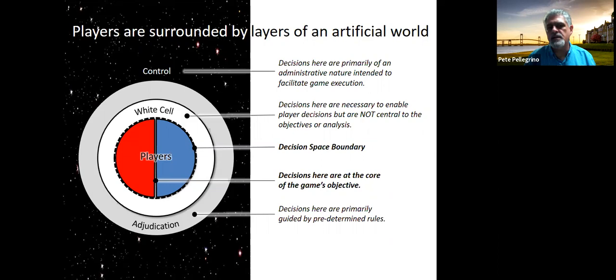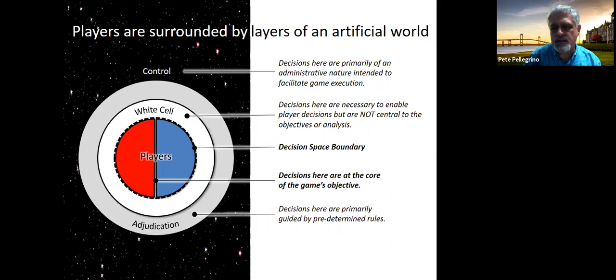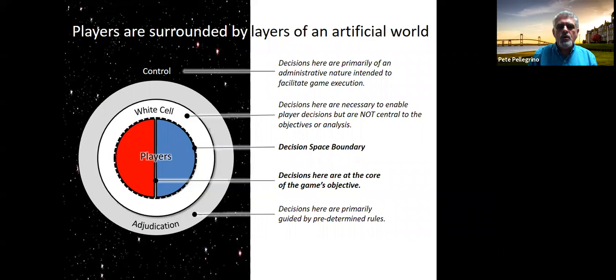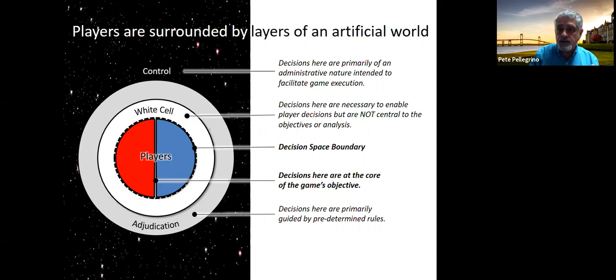Control is the outermost boundary — the people worried about administration: is the game on track, on time, dealing with issues like senior officers behaving badly? Control, white cell, and adjudication — the words get used interchangeably, but at the college we try to keep these very distinct roles in mind. White cell takes different kinds of people than adjudication or control.